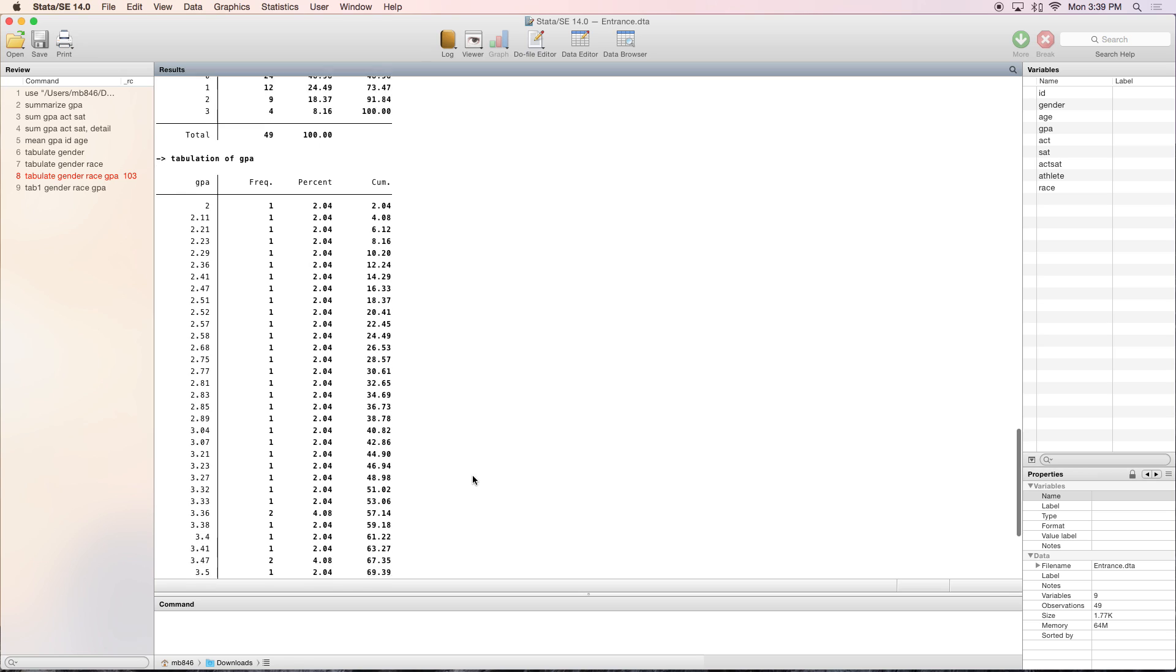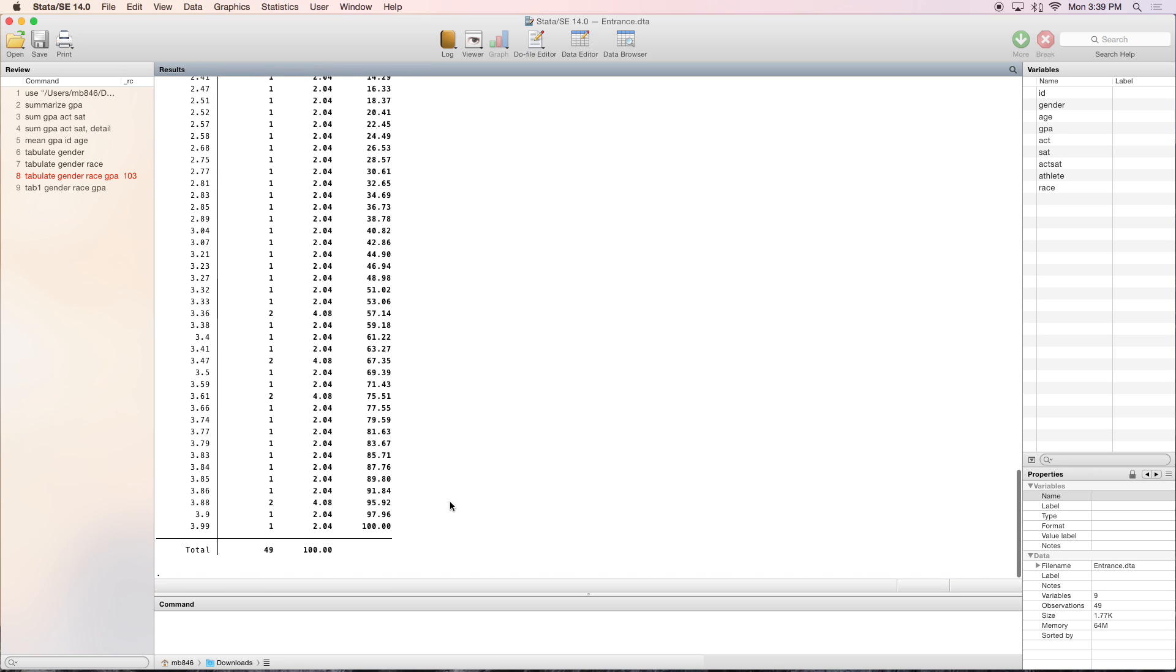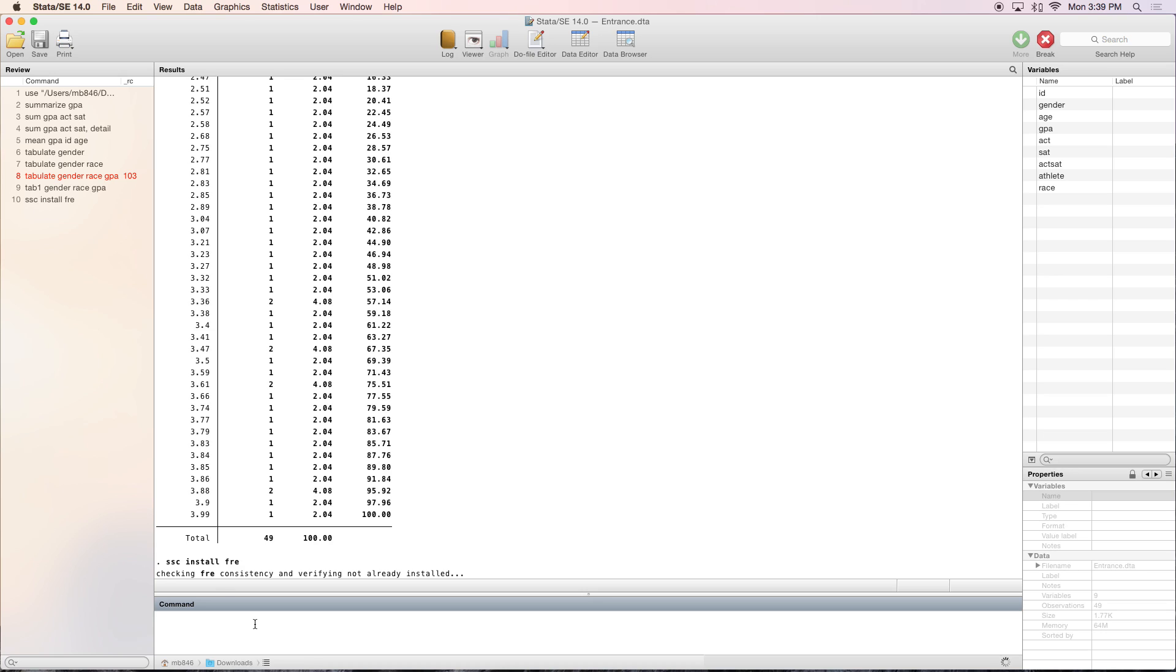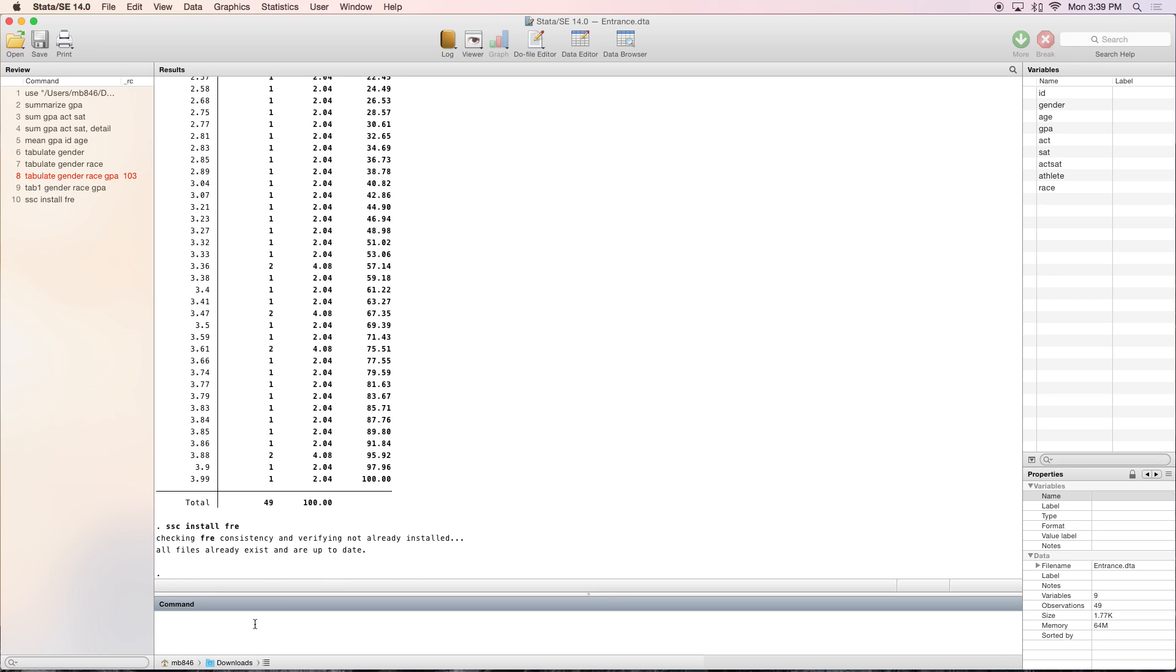Another command we often use here in the Research Support Center is frequency, or fre. That's a user-created command, so you have to install it. To install it, type SSC install fre. I already have it installed on this computer, so it says all files already exist and are up to date. But if it hasn't been installed on your computer, it should install seamlessly.